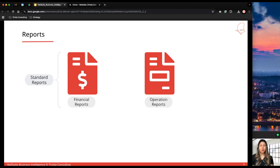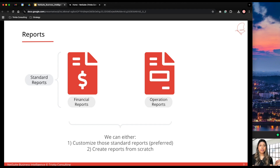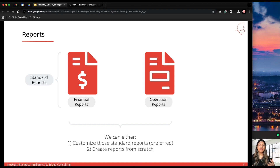There are two ways to create a custom report. The first is to take one of those standard reports and modify it, which is the preferred way — my preferred way. The second option is to create a new one from scratch. In this demo, we are going to customize an existing report.